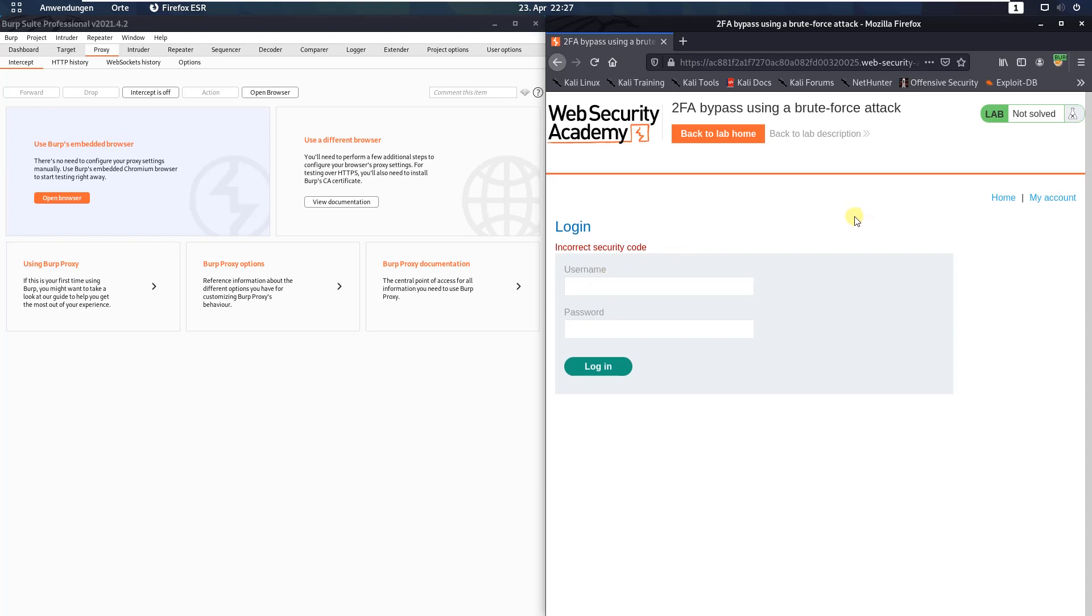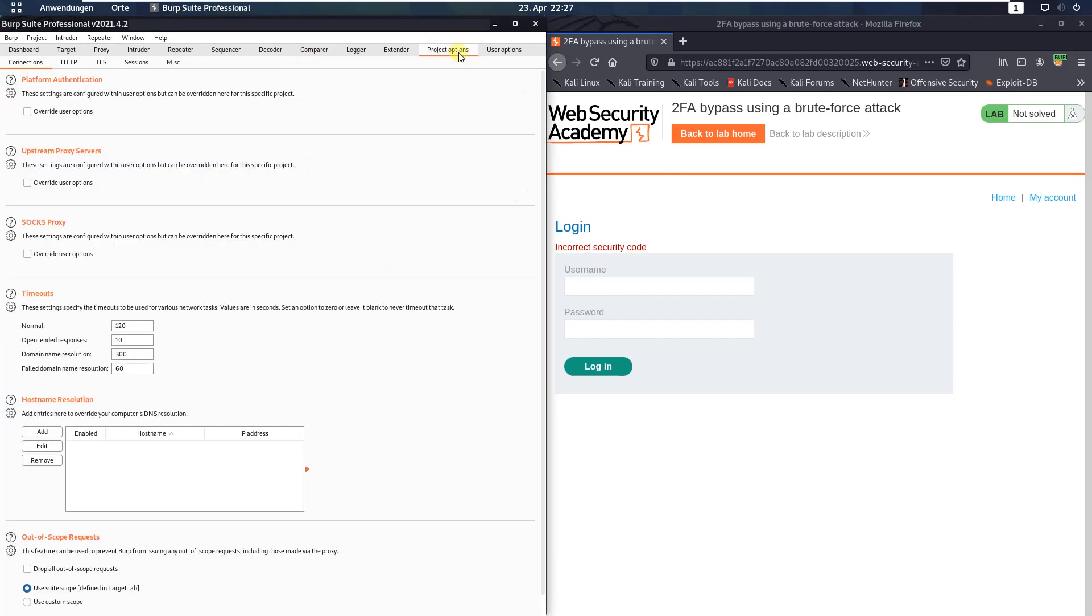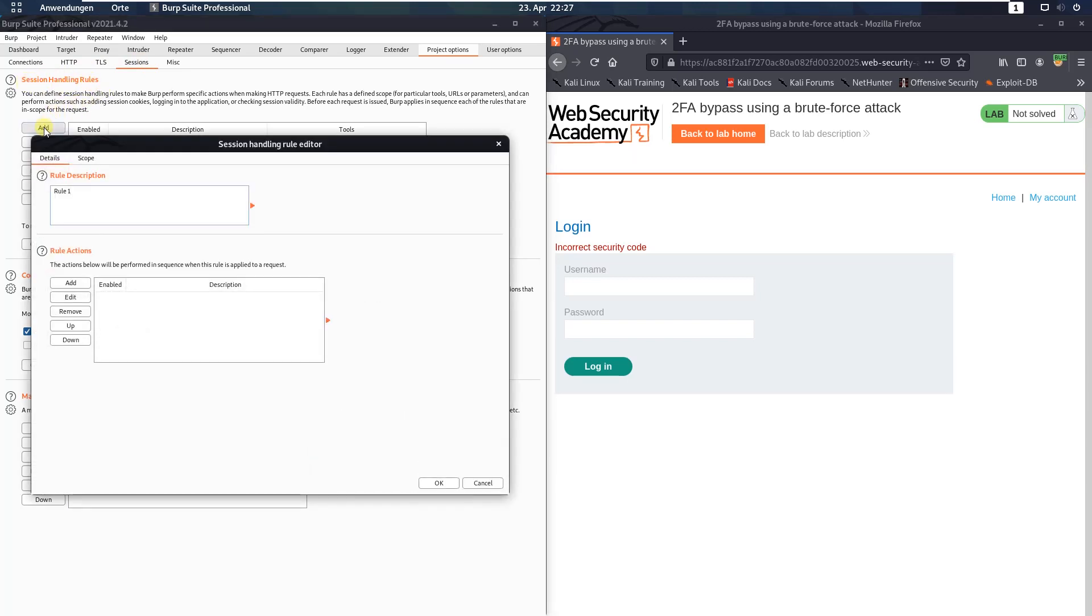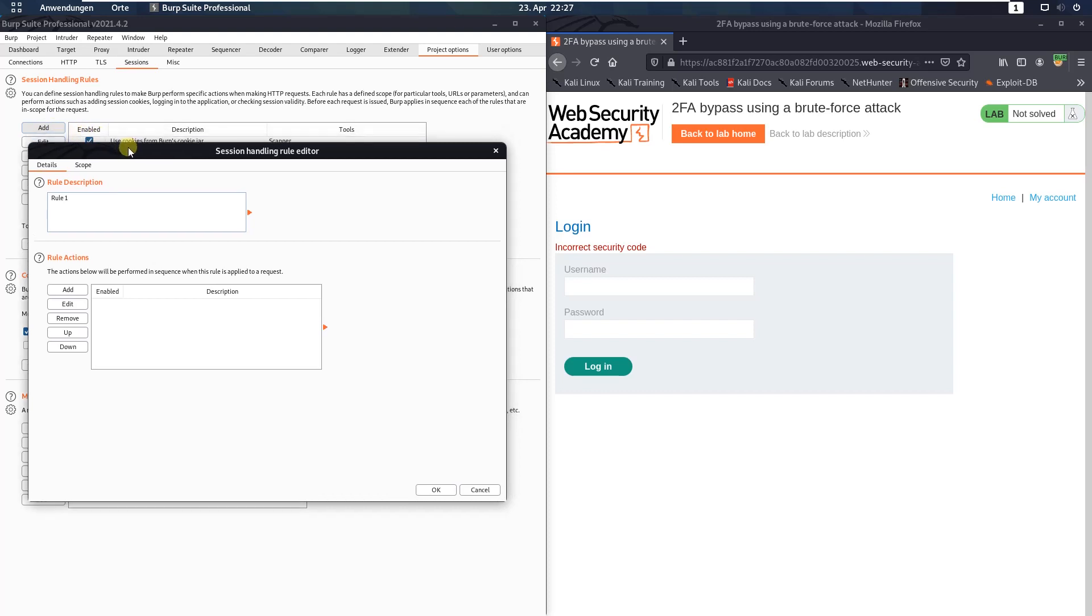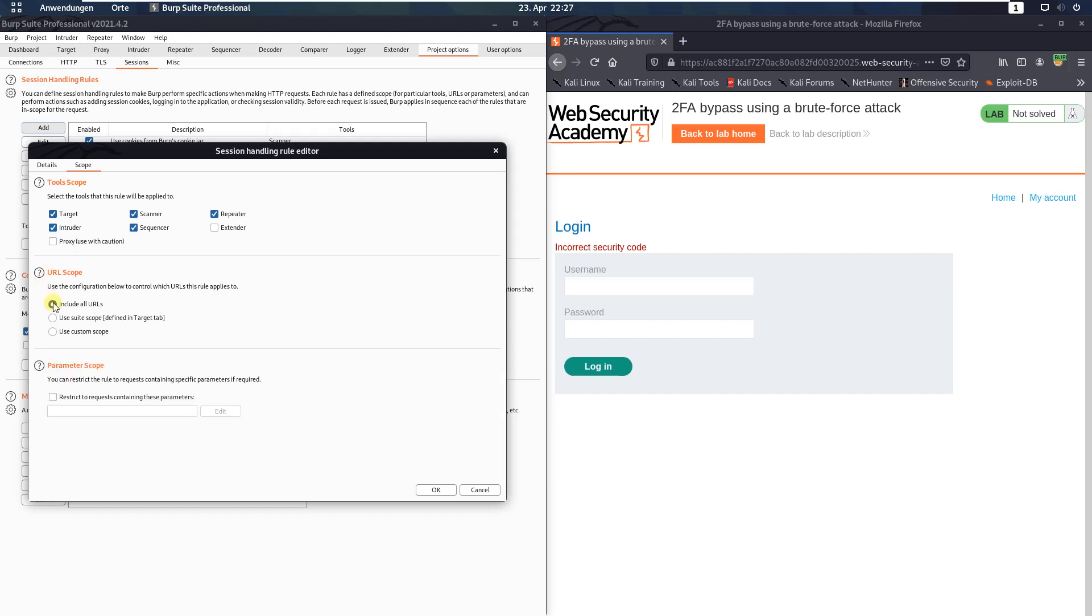Now switch back to Burp. Open the project options, and here open the sessions tab. In the session handling rules section, click the add button. And here switch to the tab scope. In the URL scope section, activate the include all URLs.